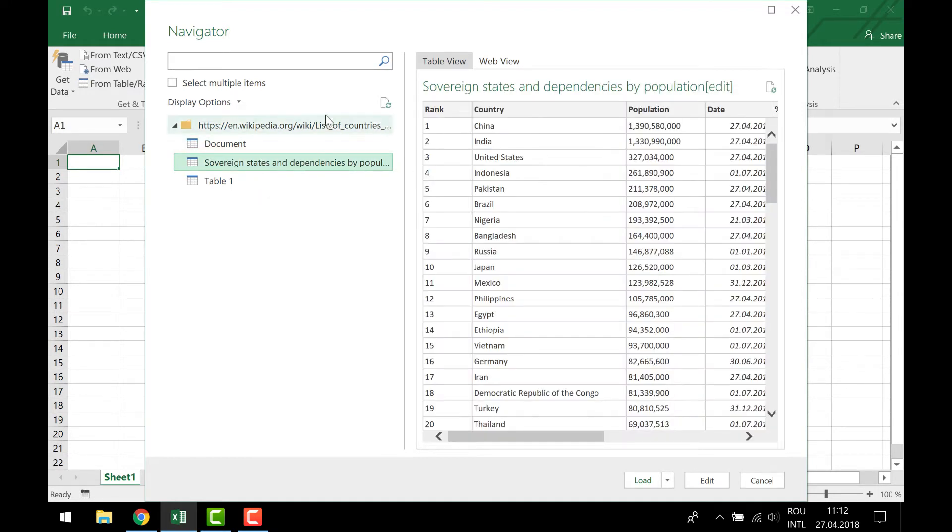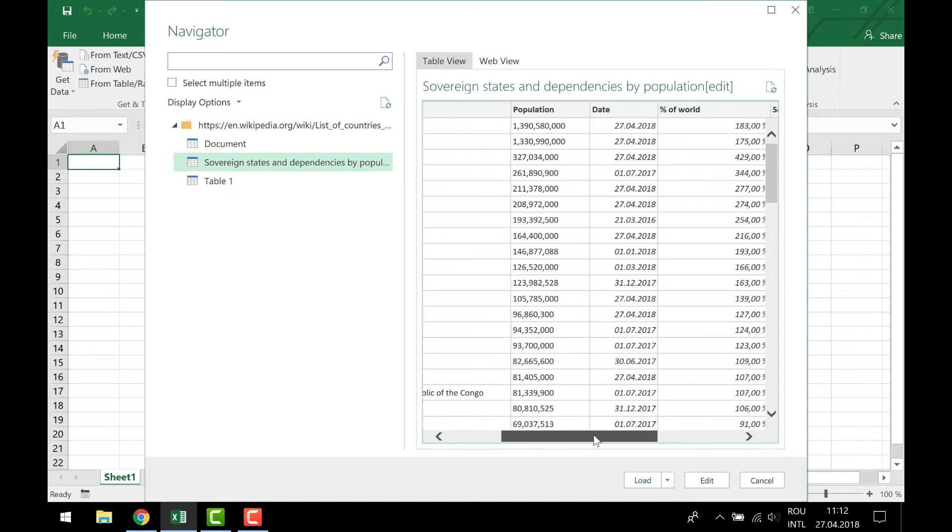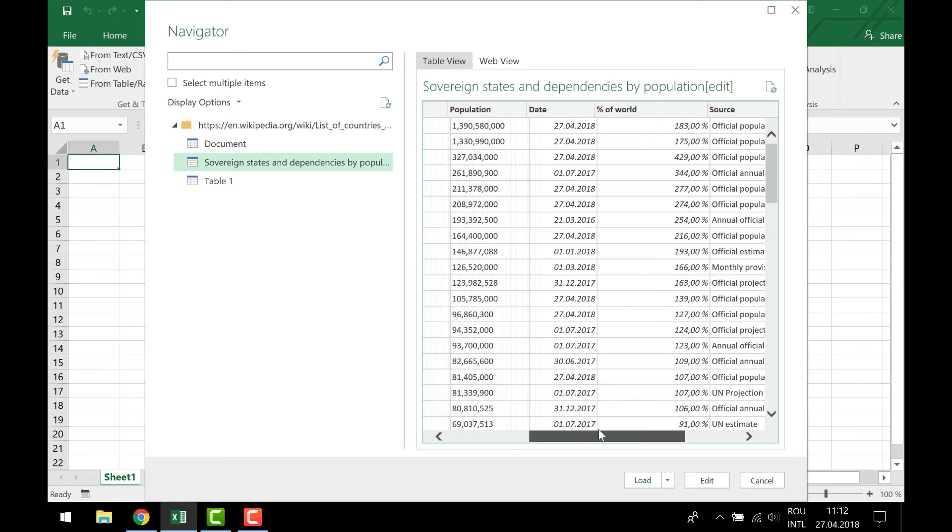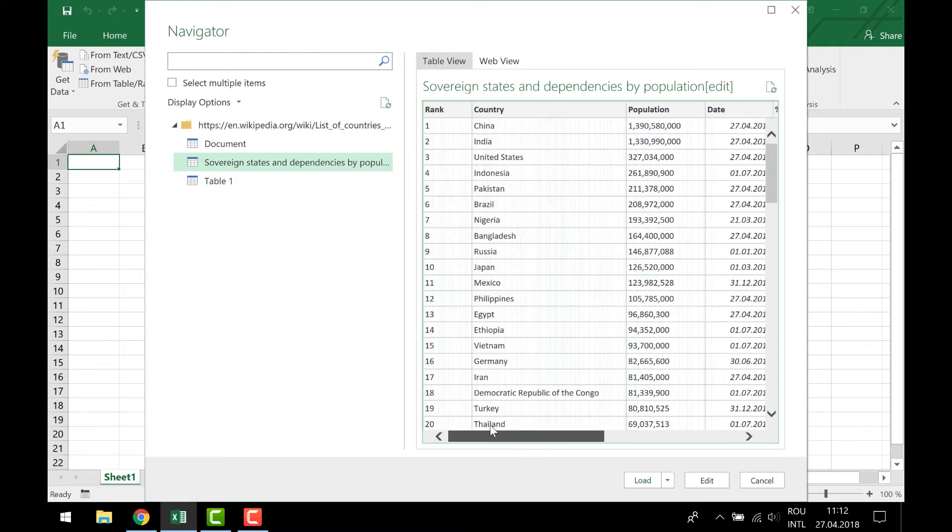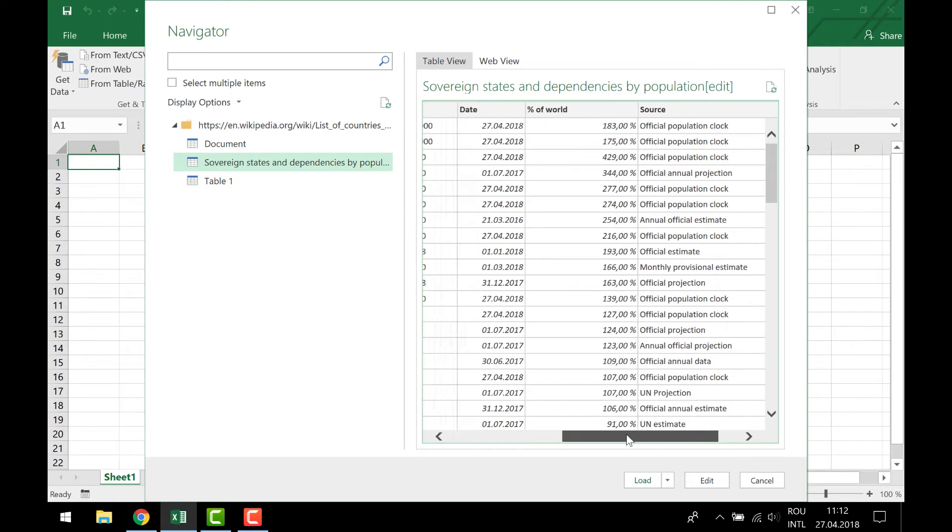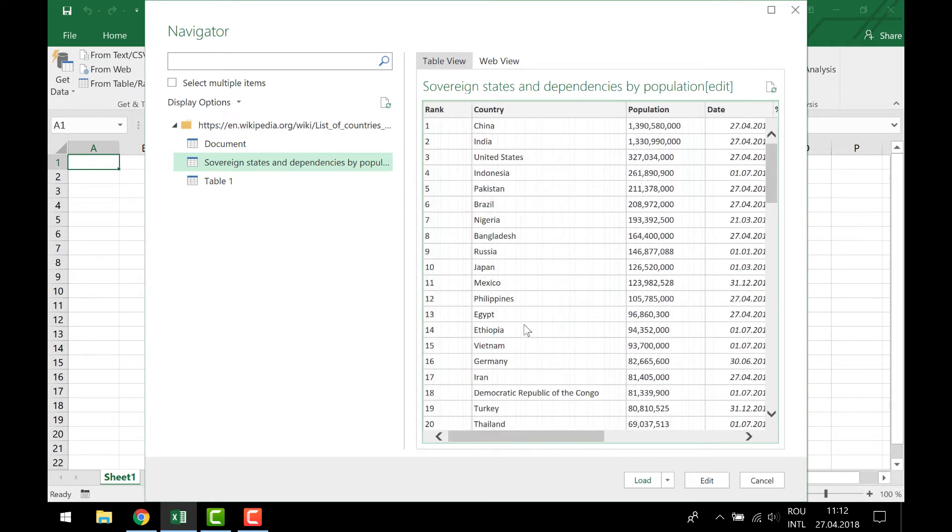And I see here that this is the table that I'm looking for, the table with the population for each country. So I can easily just click and load it, but I'm gonna click Edit because I want to change some things into this table.